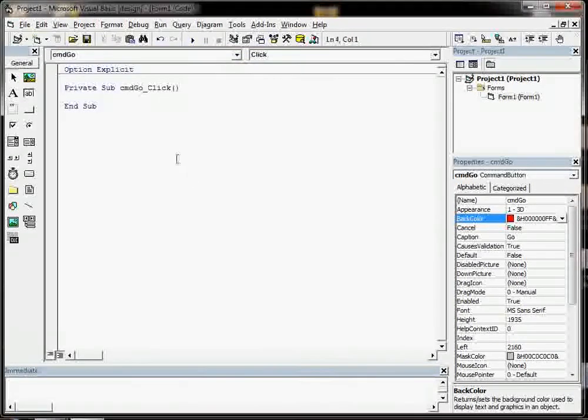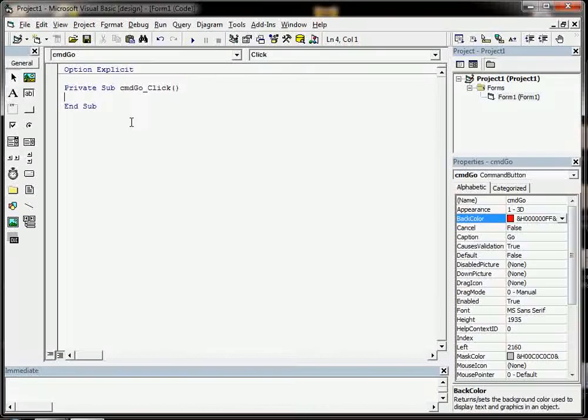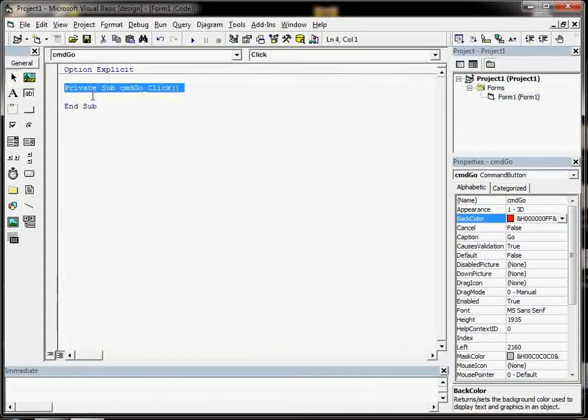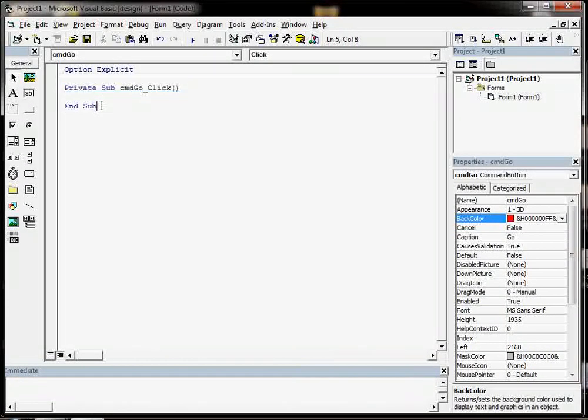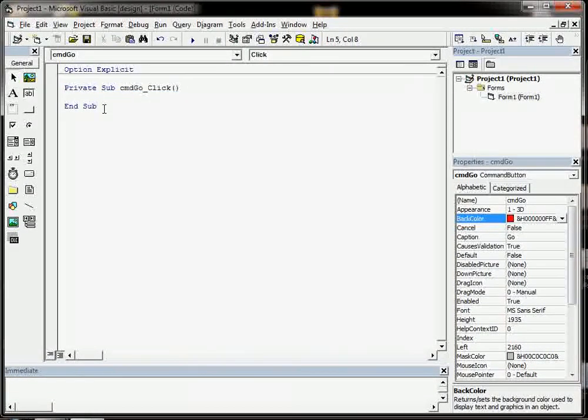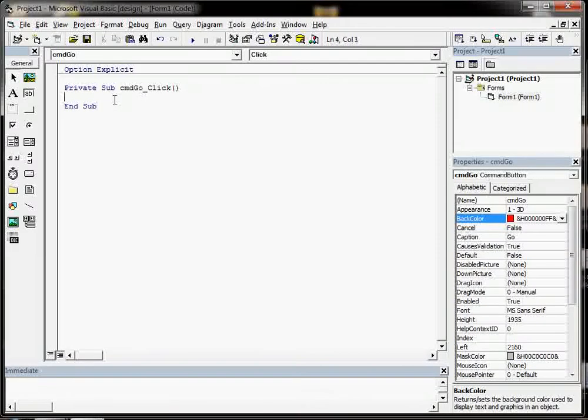I double-click on that button and I go to somewhere in my code window which says private sub cmdGo underscore click.